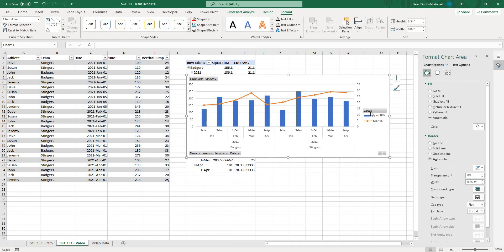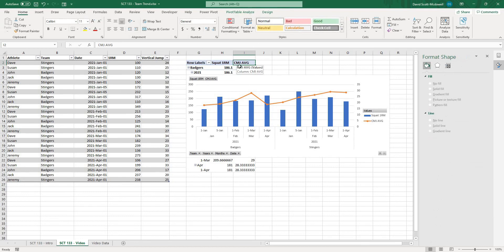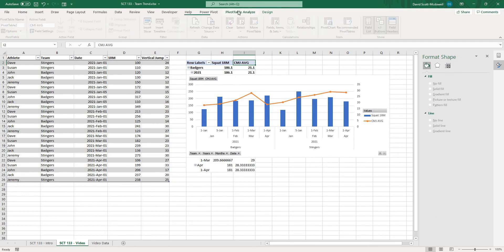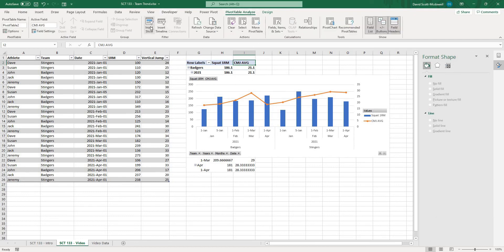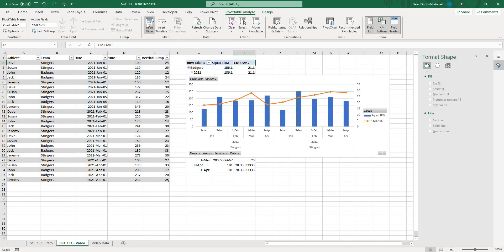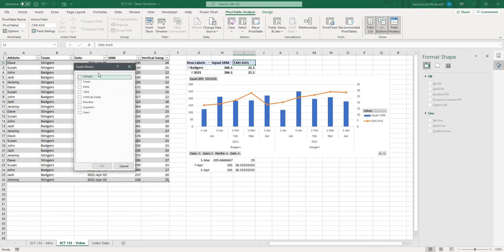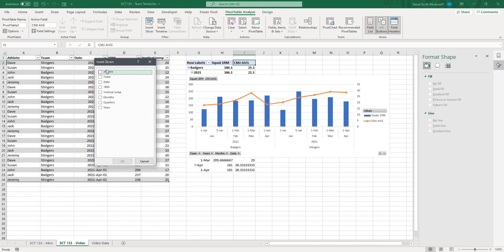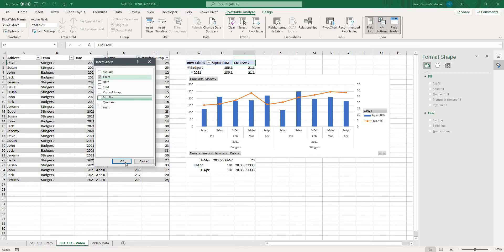now the final piece to this that I showed you in the intro is maybe I want to have buttons that I can actually just click on that allow me to select the different metrics so if I go back to my actual pivot table and go to pivot table analyze I can use this button here that says insert a slicer